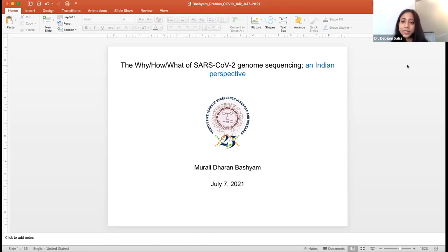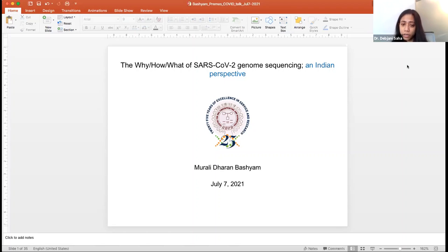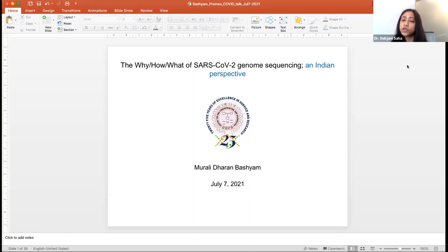Our today's speaker is someone who deftly utilizes genomic prowess to address some of these questions. He's essentially one of the molecular oncologists heading the laboratory of molecular oncology in CDFD, and he has taken up the effort of genomic sequencing of SARS-CoV-2 under the aegis of INSACOG and CDFD.